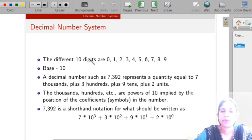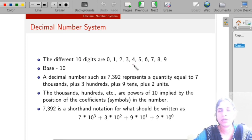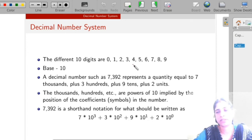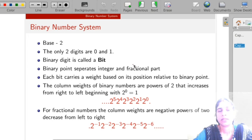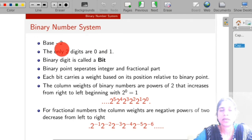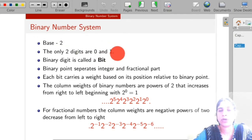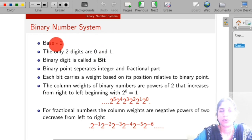We can perform different arithmetic operations in the decimal number system — addition, subtraction, multiplication, division, etc. The next number system is the binary number system. Binary number system has only two different digits, 0 and 1. So its base is equal to 2, and the different digits range from 0 to base minus 1, which is 1.